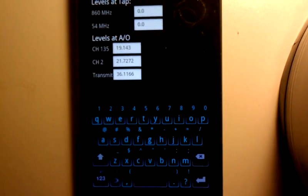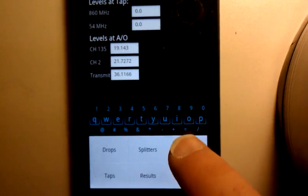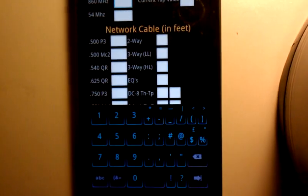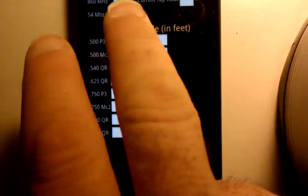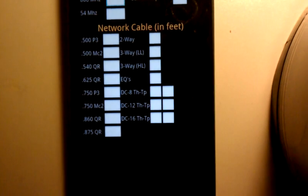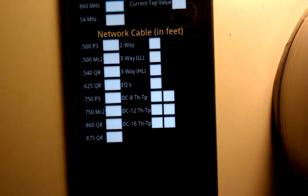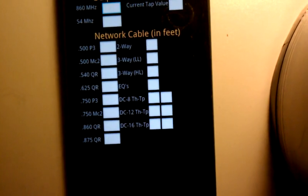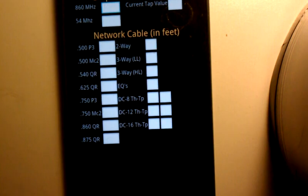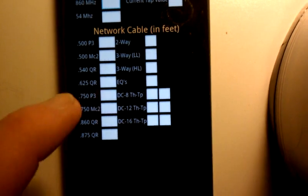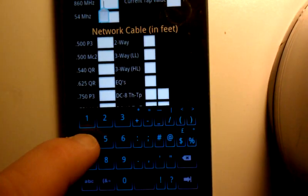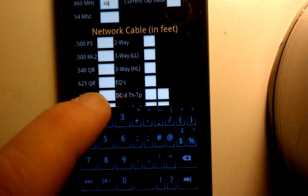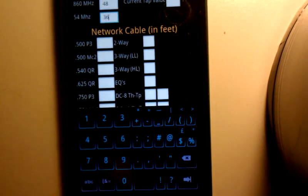You can also then go back to your network, and you can put all your information in for your network. Output levels of the active. I'm going to get my paper here real quick so I can look at one. We're going to go with 48 and 36, with the active I'm looking at.